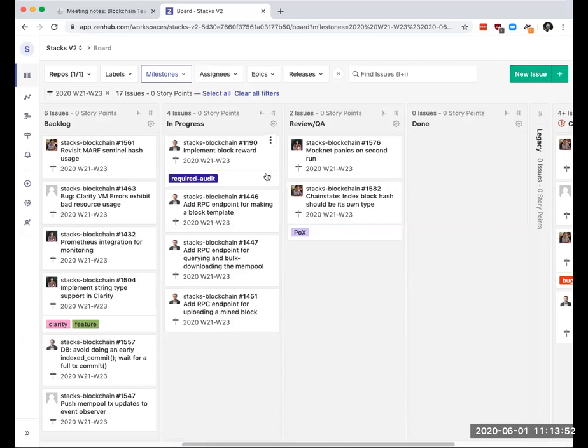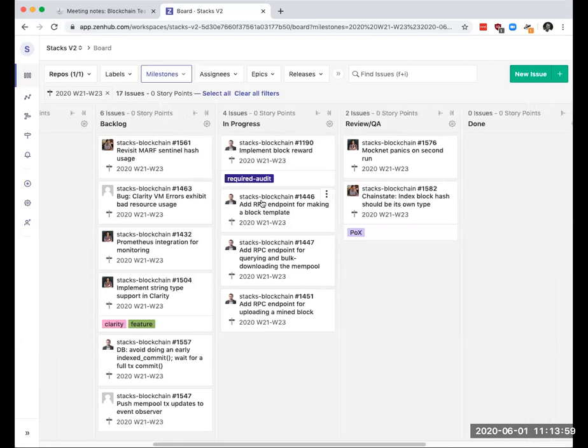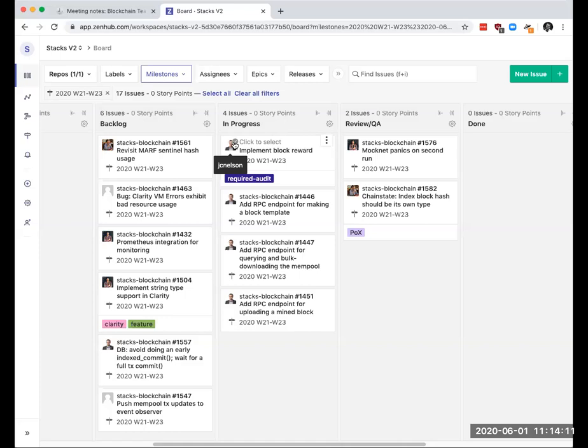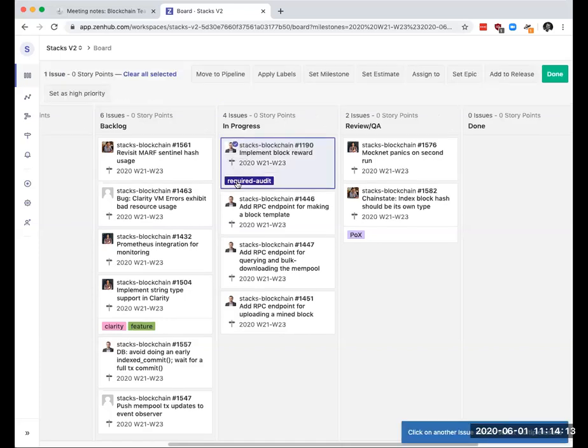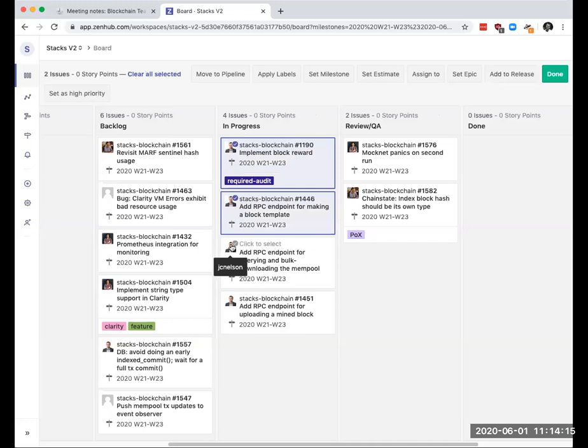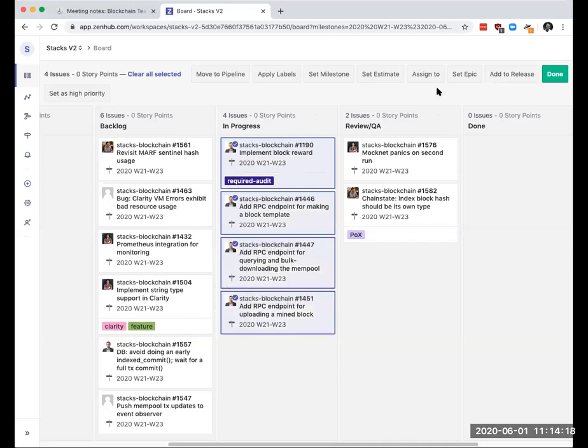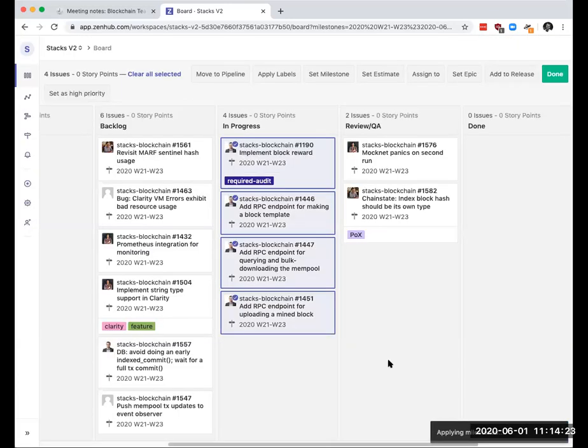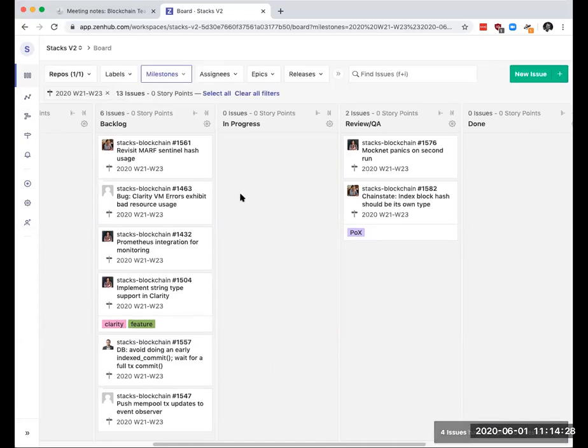Also today's the last day of this specific sprint. So whatever is outstanding on the board, I'm going to move it to the next milestone. Let's talk about these four in progress here, Jude. I mean, they're all stalled, right? Like, because we're in the middle of fixing higher priority things that are causing neon to misbehave. Yeah, I'm just going to move them to the next milestone.